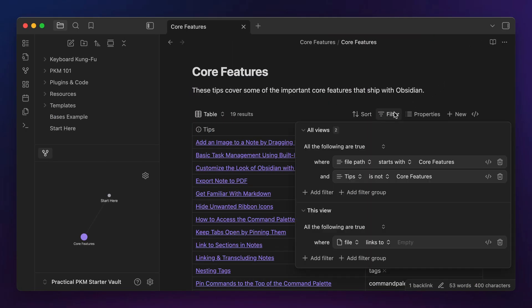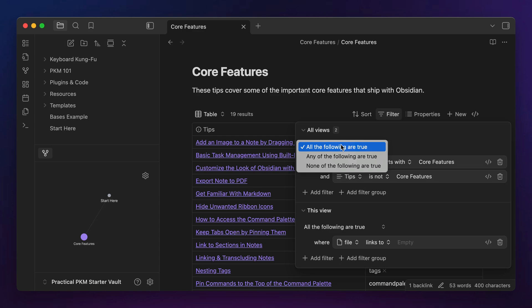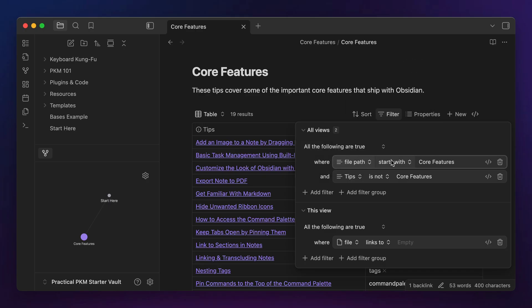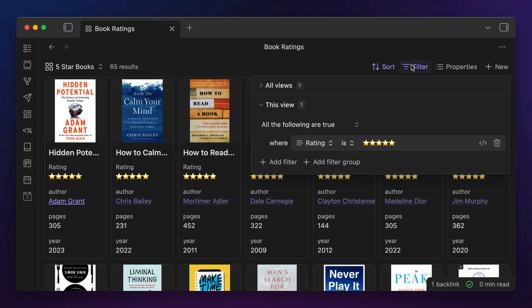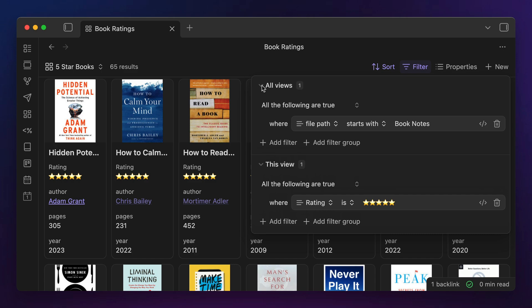The source, which in DataView was defined using FROM, is controlled in Bases by using the filter button. This is where you can visually build the criteria to filter the results of your base. When adding filters, you can use conditional statements like 'any of the conditions are true,' 'all of the conditions are true,' or 'none of the conditions are true.' For each filter, you choose the property on the left, the conditional statement in the middle — like is, is not, contains, etc. — and then the value. You can choose from any of the properties in your notes, as well as inherited properties like created or modified time. Since you can have multiple views in the same base, you can also apply filters for all views or just the current view.